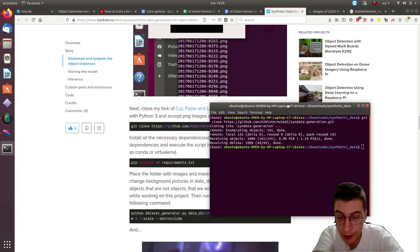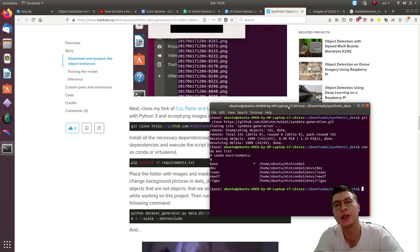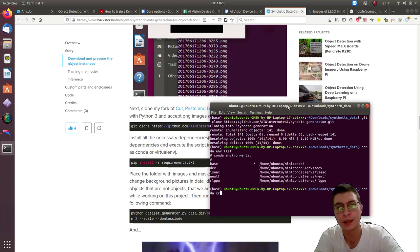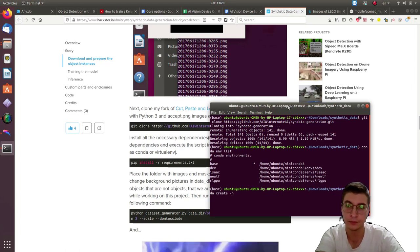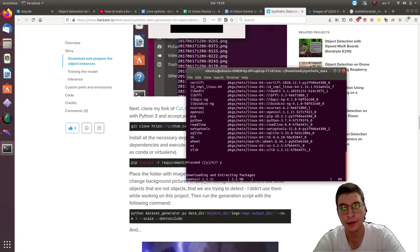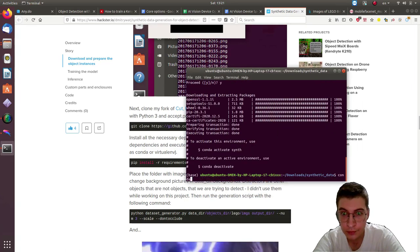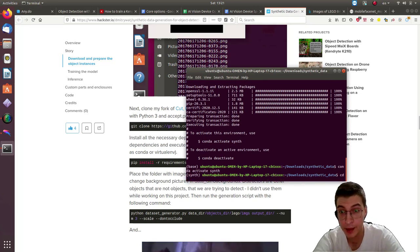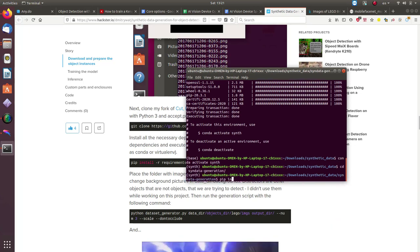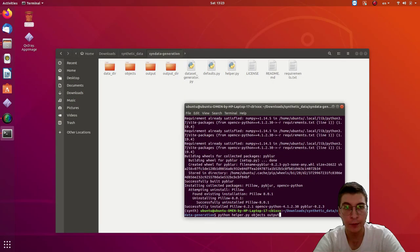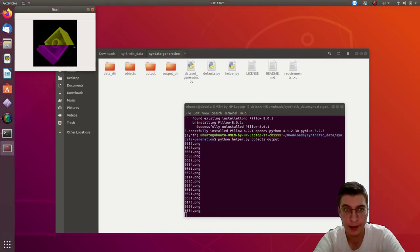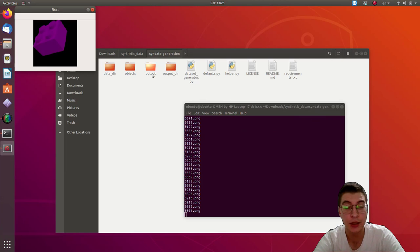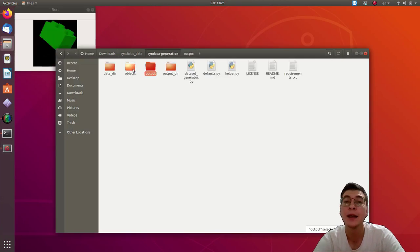We're going to create a folder environment specifically for this project with Python 3.7. Next, we activate this environment. Install the dependencies from requirements file. Alright, and then we launch the helper py that helps us to create segmentation masks from the images of Lego bricks.